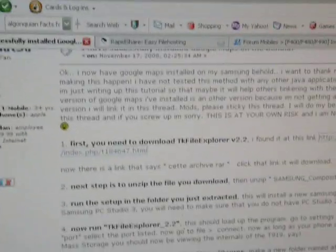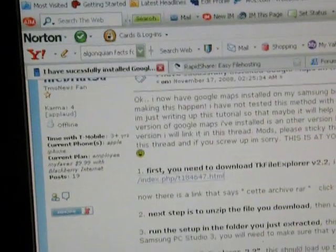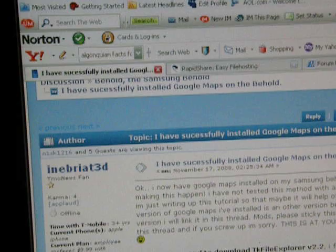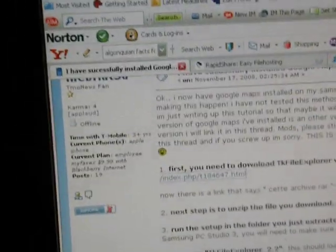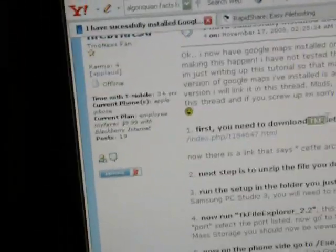Hey what's up, I'm going to show a video on how to put Google Maps on the Samsung Build. First, you need to download the TiKi file version 2.2.